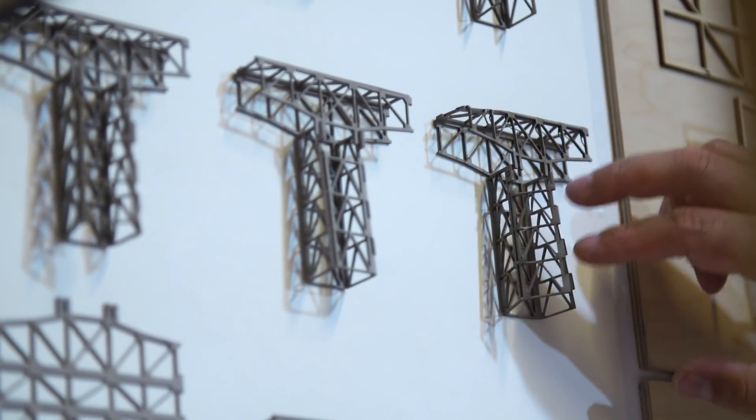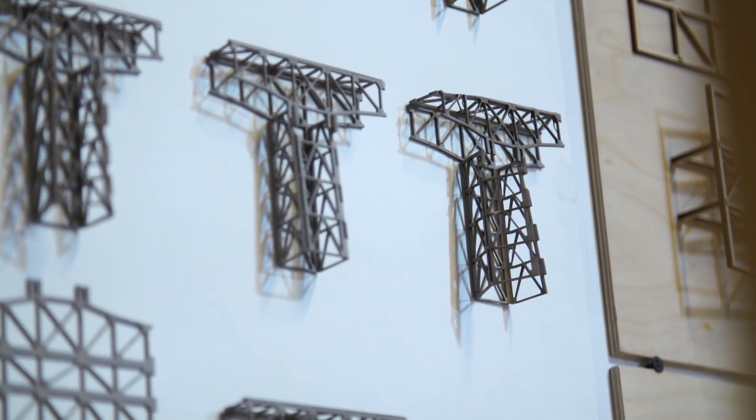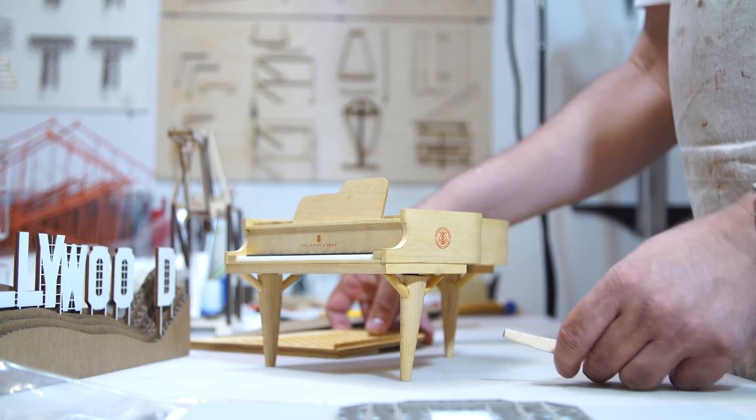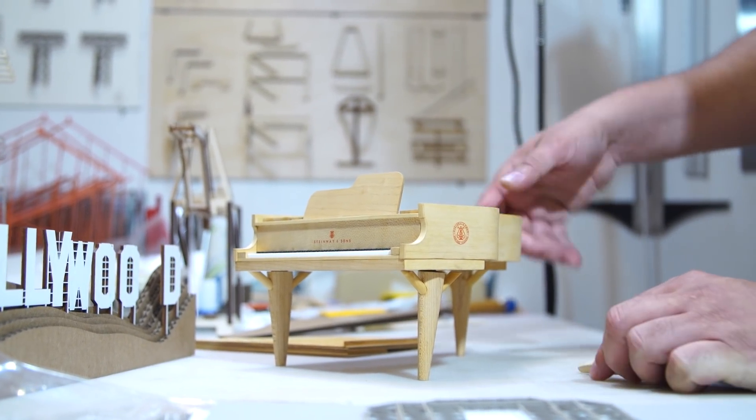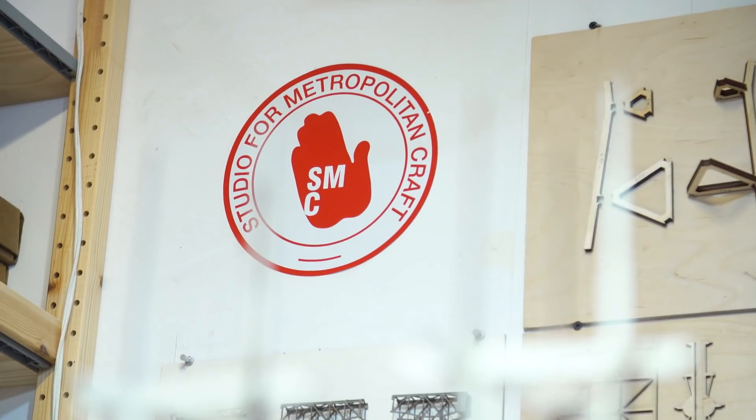We recently visited Larry's San Francisco workshop to learn how he designs his architectural model kits and see his experiments in miniatures fabrication and joinery.